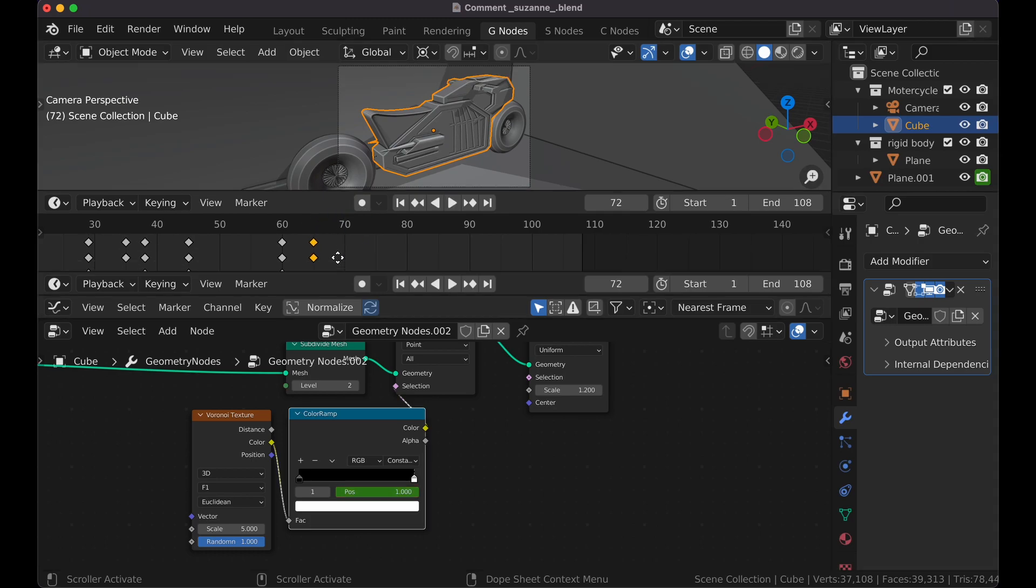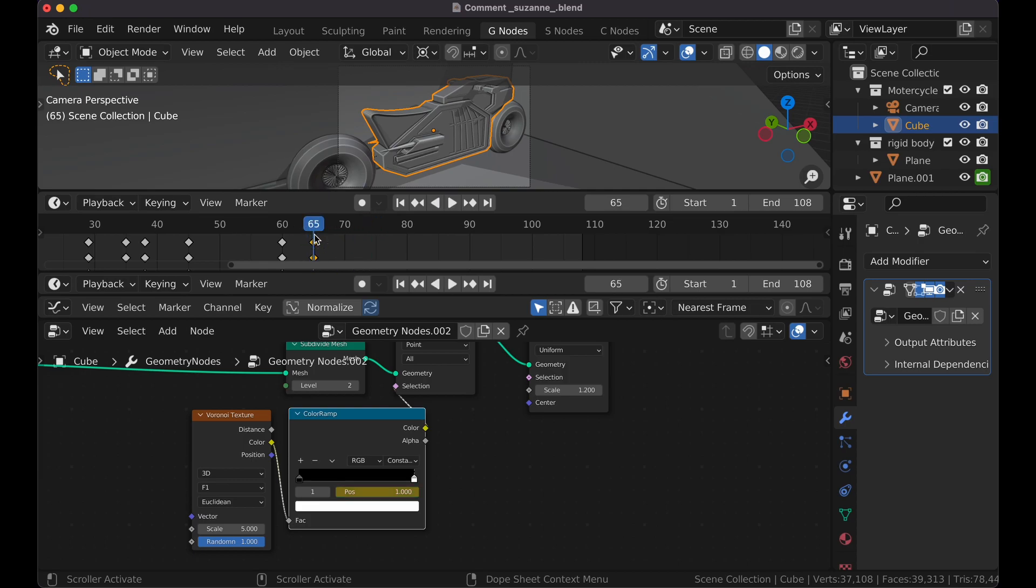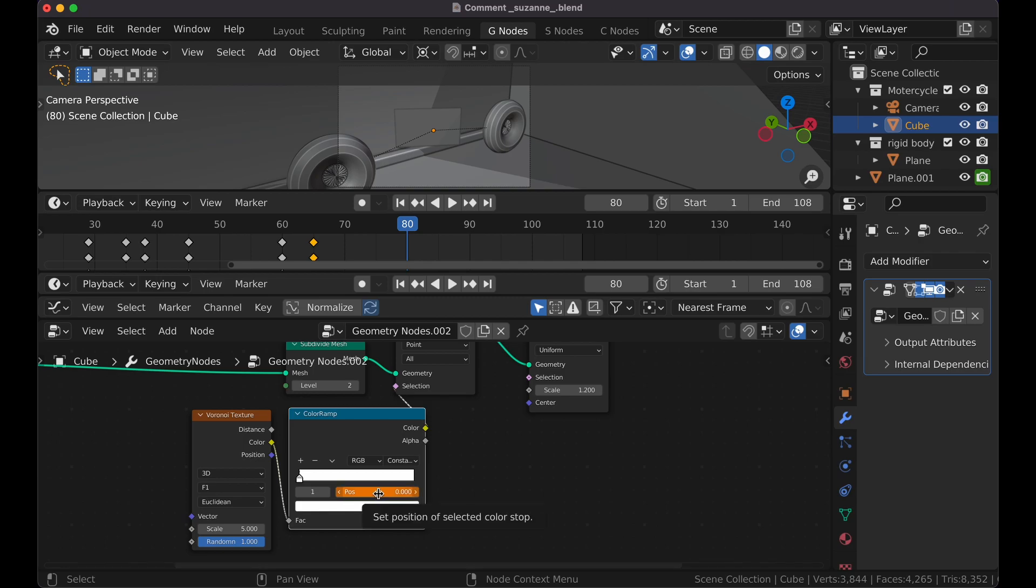You can select the object or the node if you want to see your keyframes. But now I'm going to move forward for the amount of time I want it to take for the geometry to be deleted. And now I'm going to bring this in all the way to zero and press I.